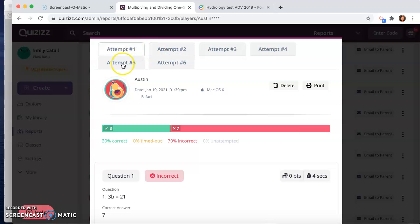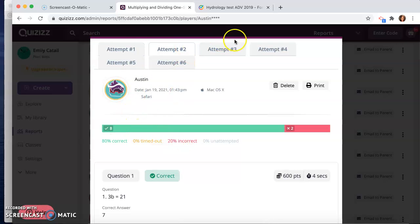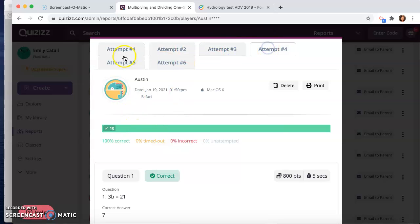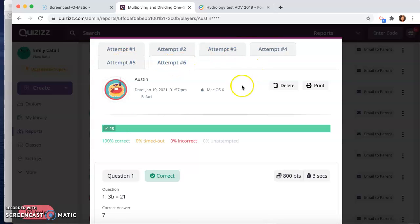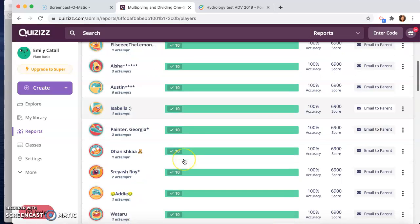He actually got, he started off kind of rough. His first attempt, he got only three of them correct. As he started taking it more, he continued to get more of them correct. So pretty cool information there.